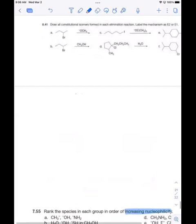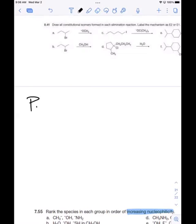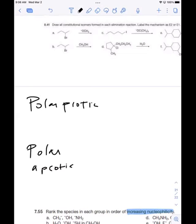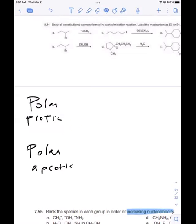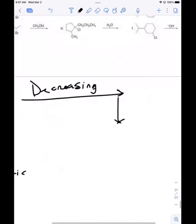I'll give you a jump start. We can look at reactions in a polar protic solvent. For a polar protic solvent, nucleophilicity decreases going left to right across the periodic table, and it increases going from top to bottom. So that's decreasing left to right, and in polar protic solvents it's increasing from top to bottom.